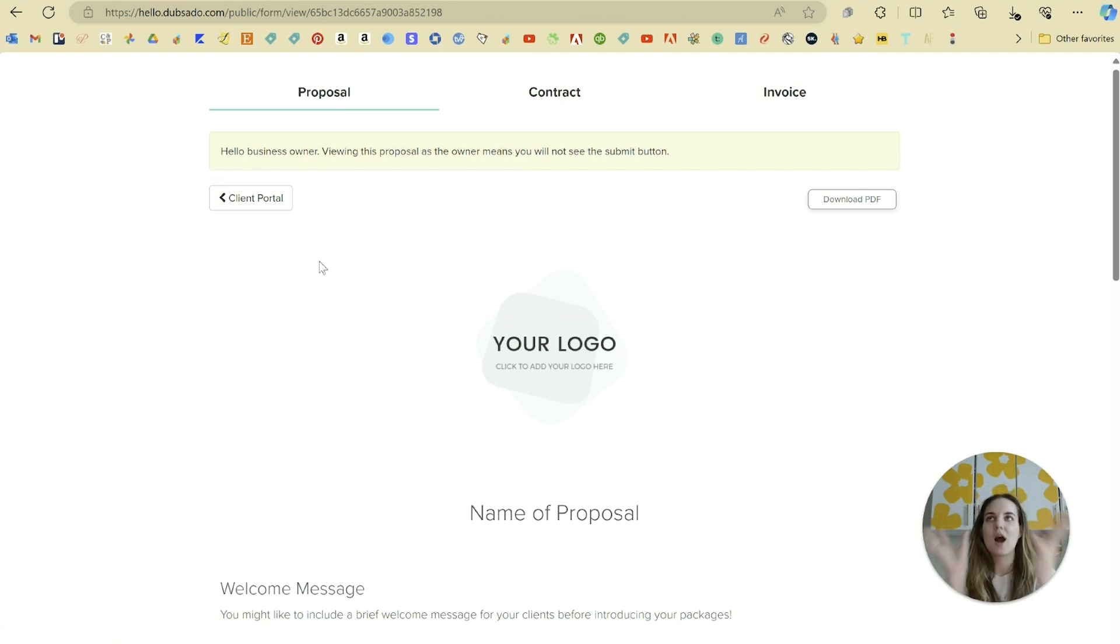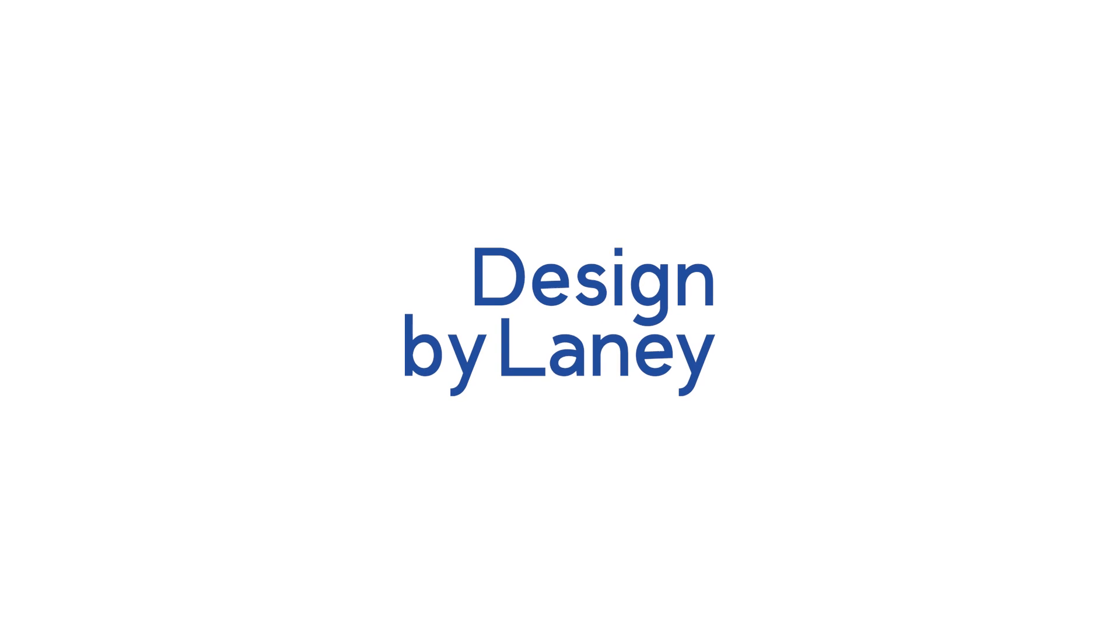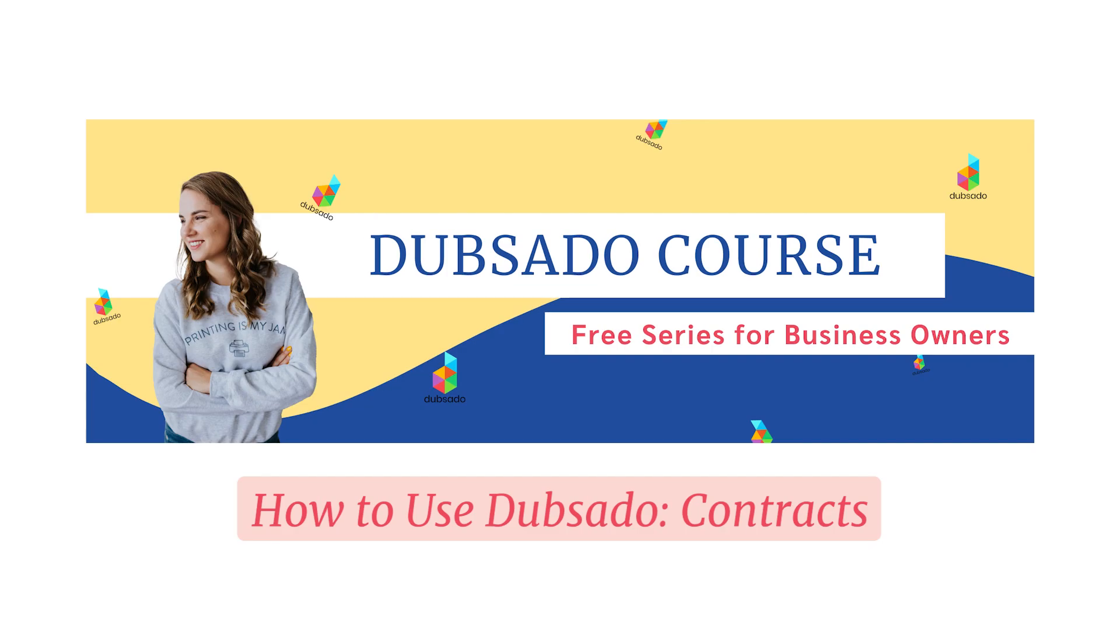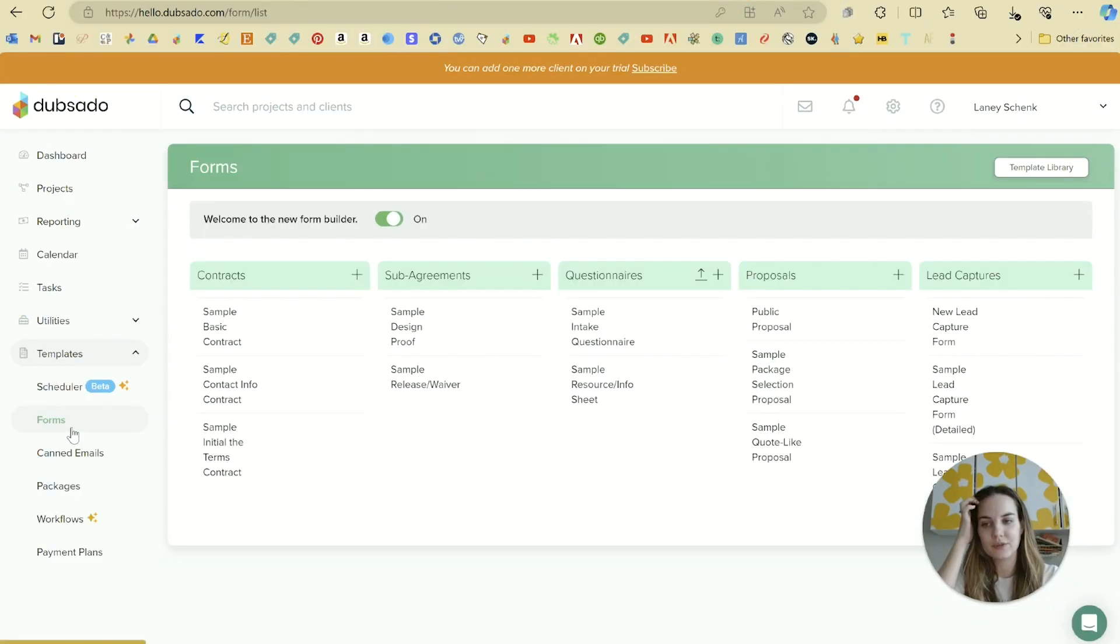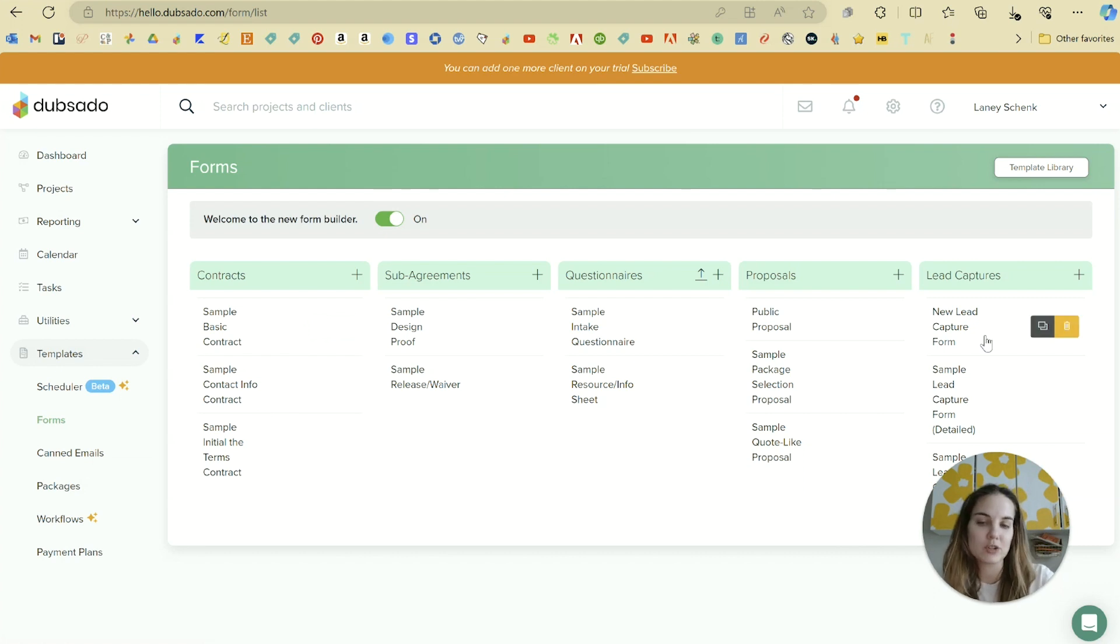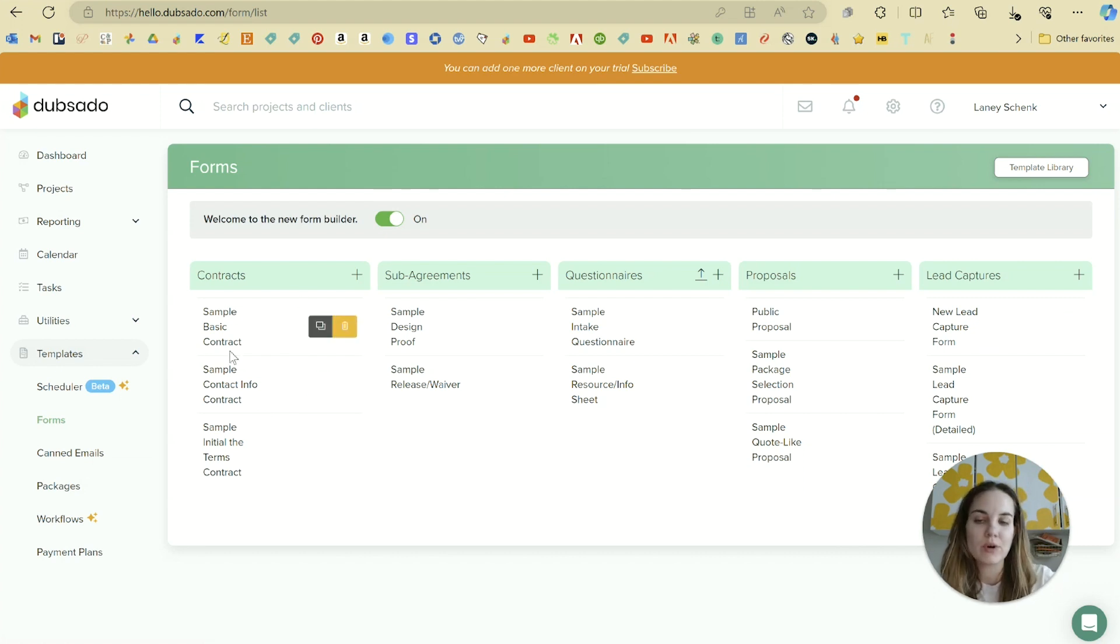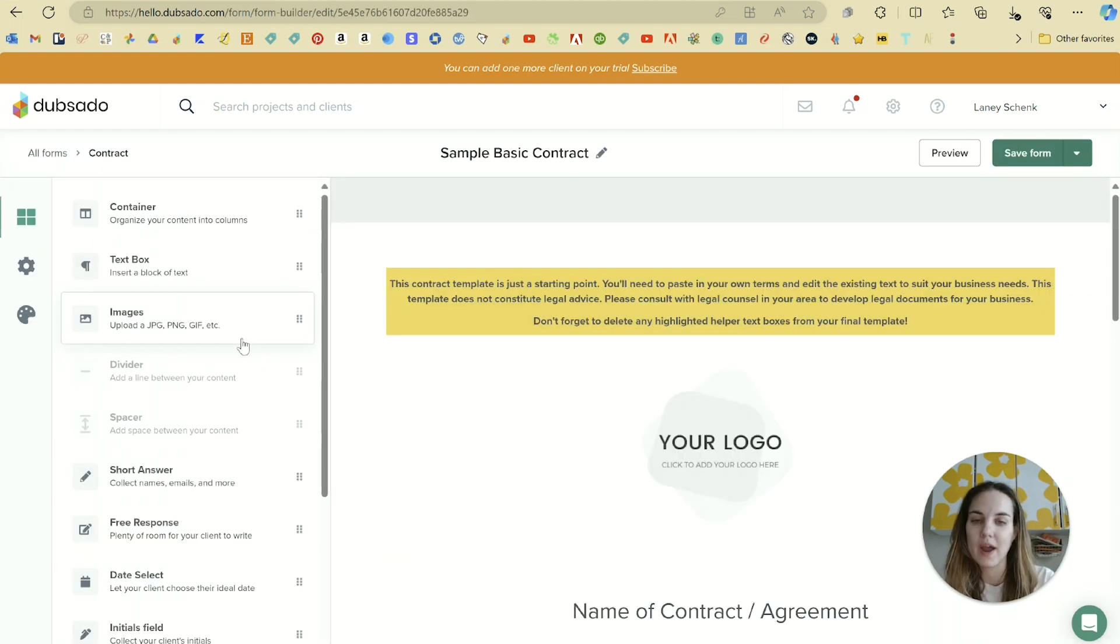We want to make sure we get that contract set up first in our template section. We'll return to forms, and contracts are their own type of forms just like lead captures were their own type of forms. Contracts are going to require a legally binding signature field on the bottom, and they'll also require a counter signature.